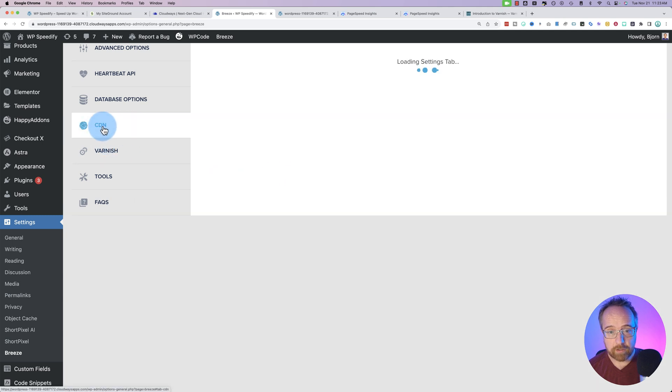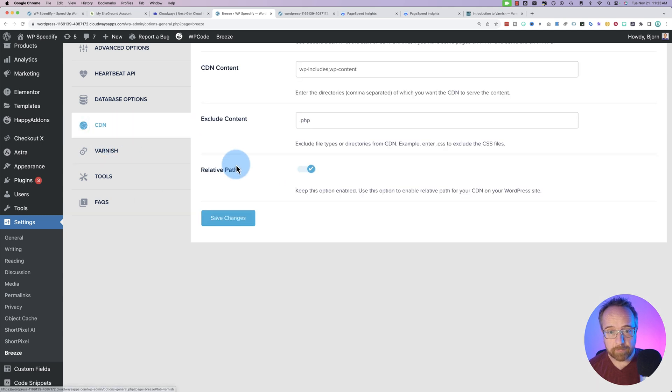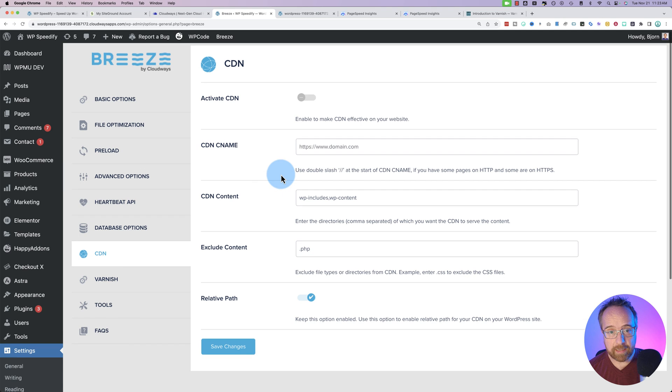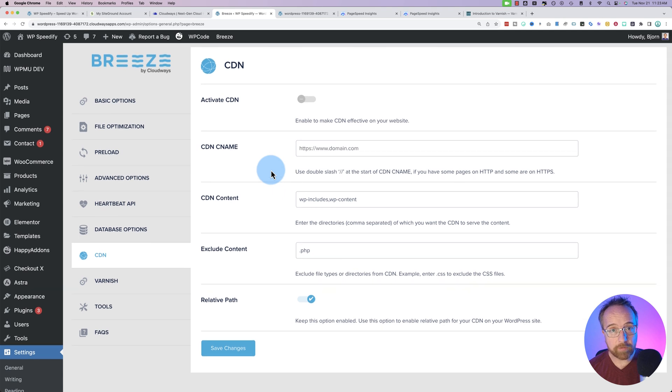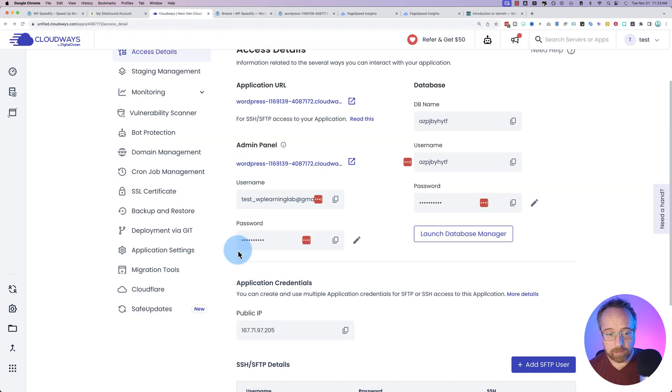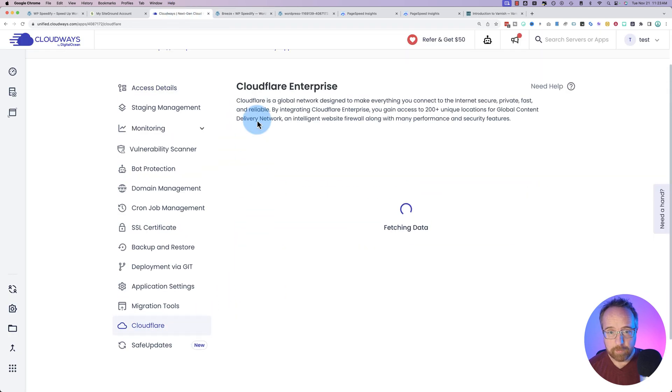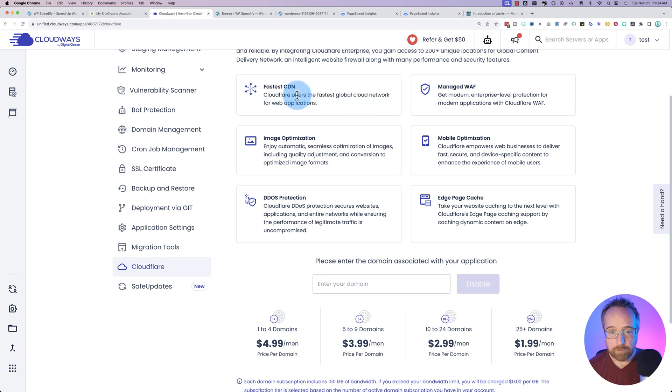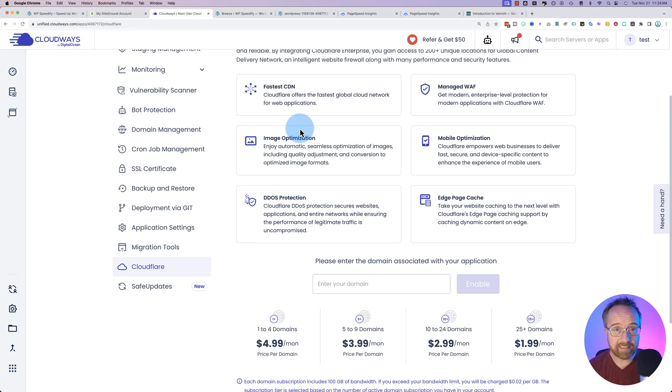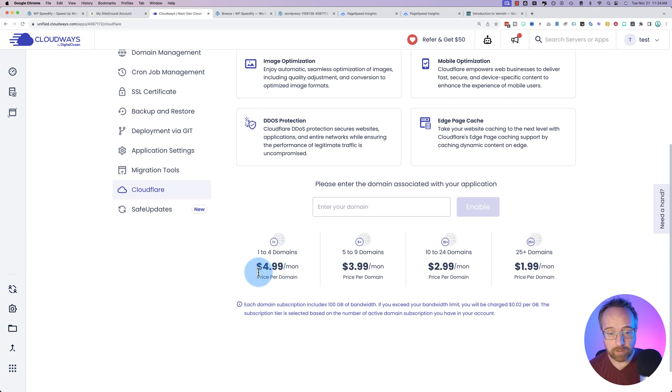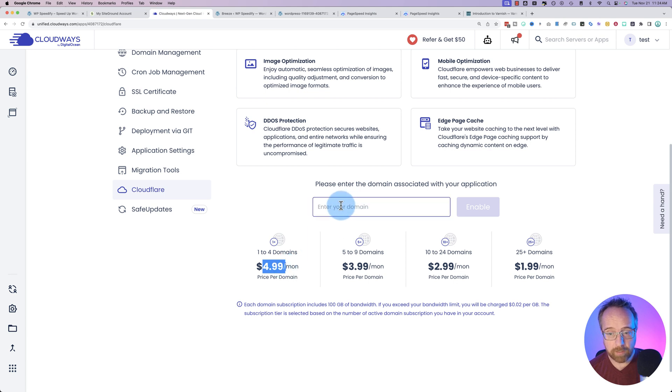Breeze also lets us connect to CDNs. One of the most powerful CDNs is Cloudflare's Enterprise CDN, and you have access to that in your Cloudways account. If you go back to your Cloudways account and go down to Cloudflare, we see Cloudflare Enterprise right here. This is their CDN right here. There's also a lot of other features that come with Cloudflare Enterprise as well, you get access to those as well for just $5 a month. If you're a Cloudways user, just enter your domain here and enable it.